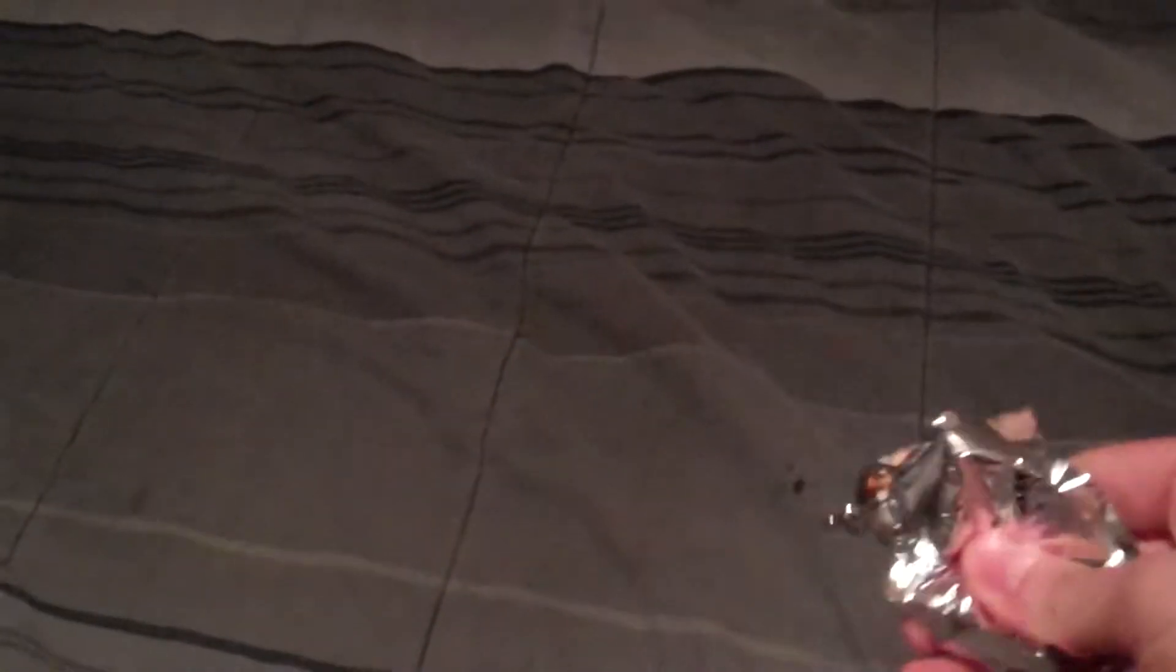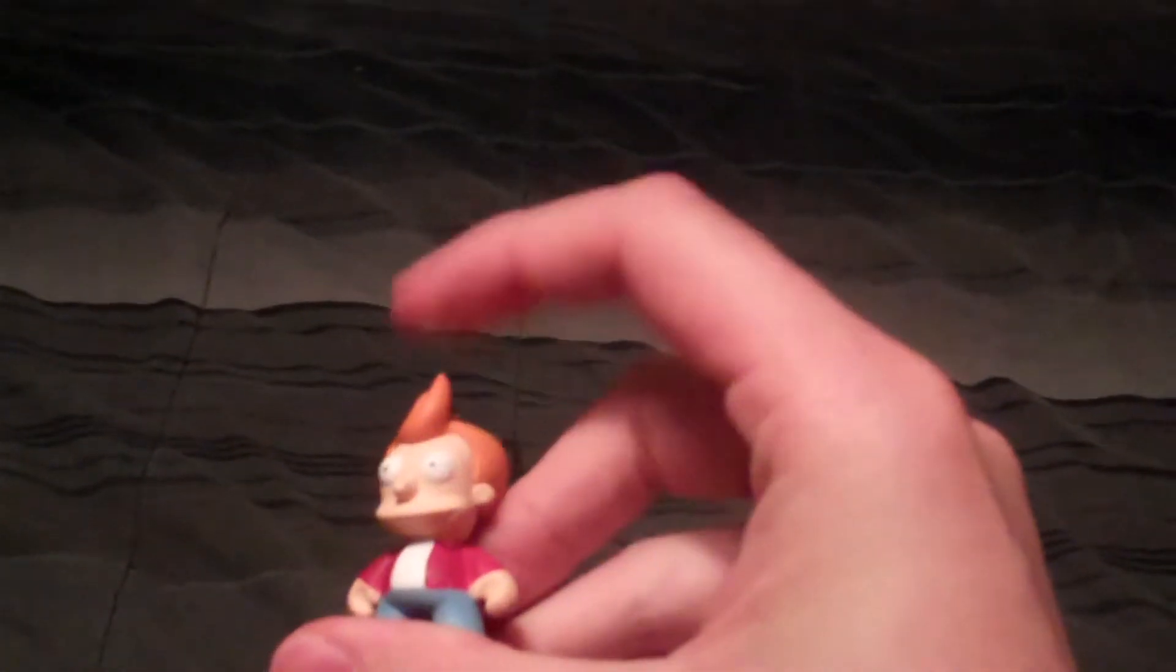But let's see how we do. Oh, I was correct. So he's got that crazy hair. So we have another version of Fry there. Bam.